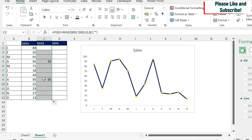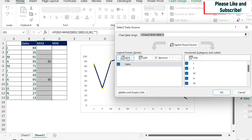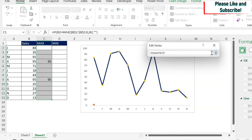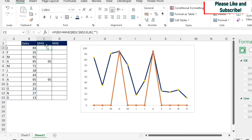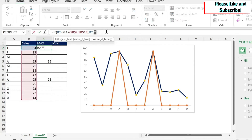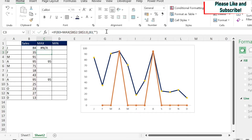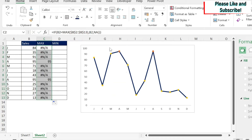With blank values, when charted, Excel draws a line connecting them. To fix this, instead of blank we use the NA() function — open parenthesis, close parenthesis. An #N/A error won't get charted. After dragging the formula, I right-click the chart, choose Select Data, click Add, name the series 'Max', select the range for the series values, and click OK. Now I see only the two highest dots highlighted.